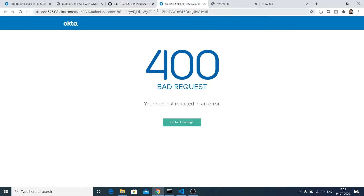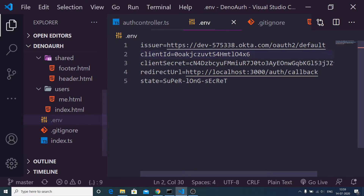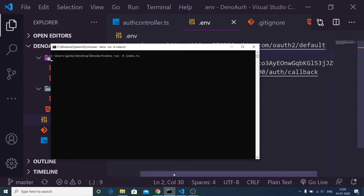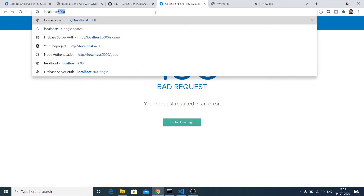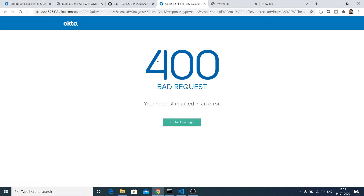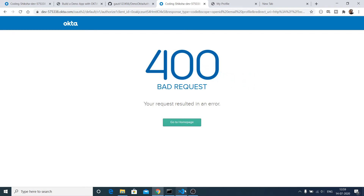Before building, let me show you an error. If I open the .env file and make the client ID wrong, then restart the server and go to localhost 3000, the Okta server will return an error. If I click 'My Profile' you will see a 400 bad request authentication error. Whenever your authentication details are incorrect, Okta will return this 400 bad request error. With that, let's get started.